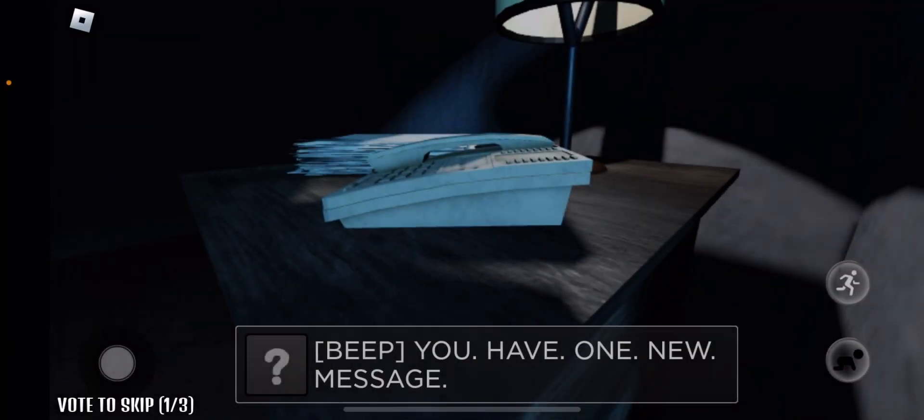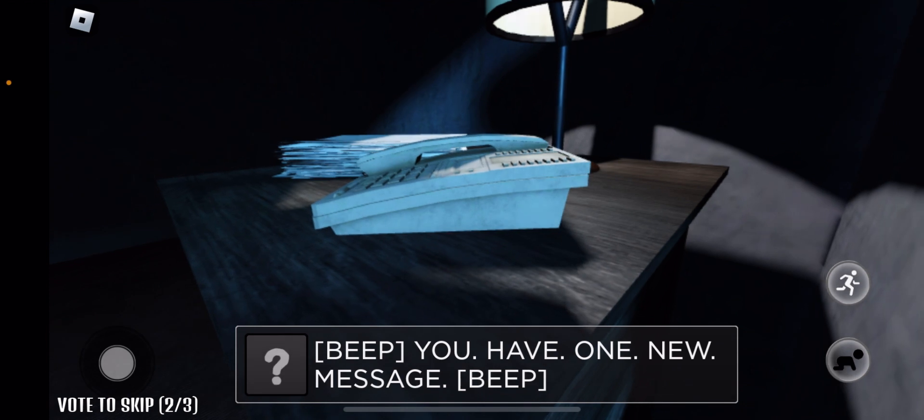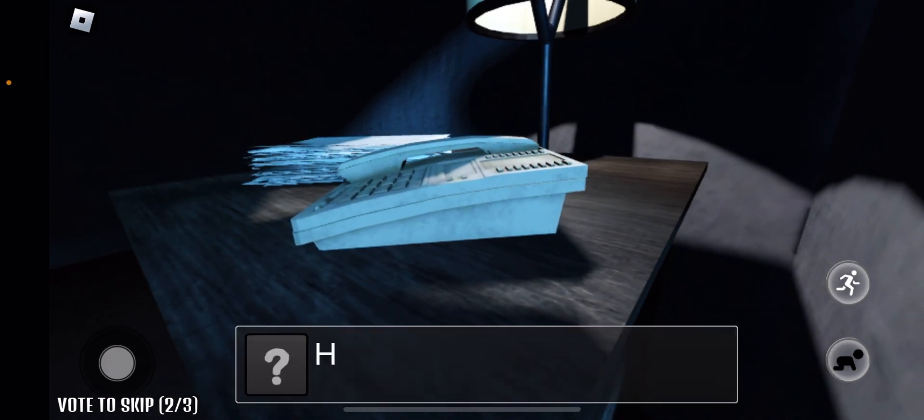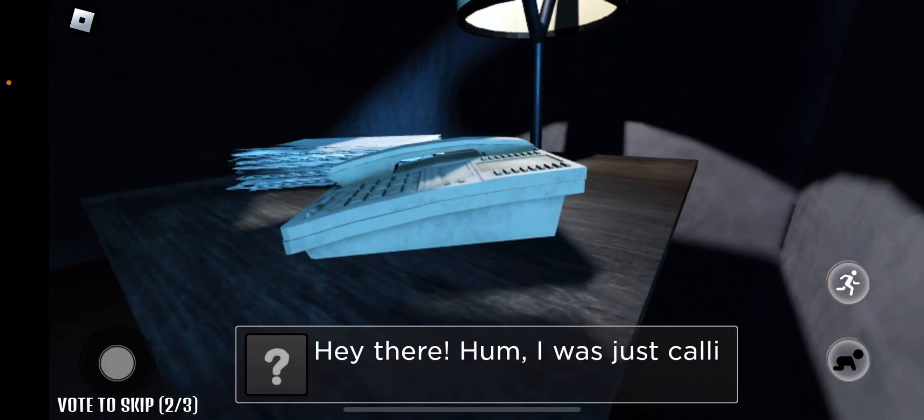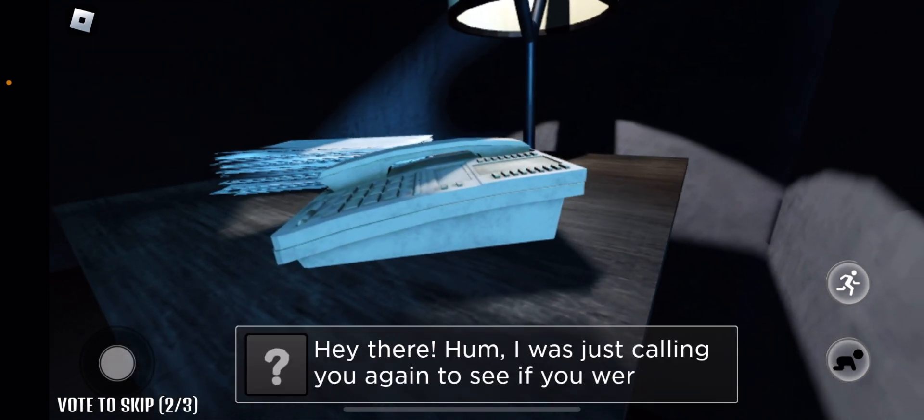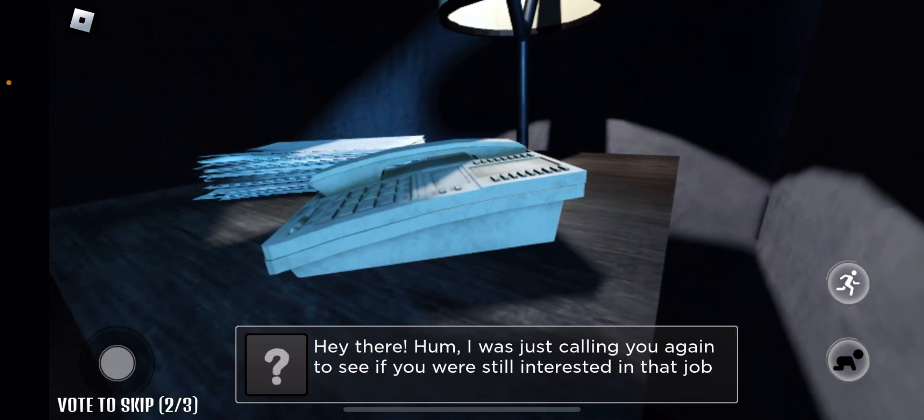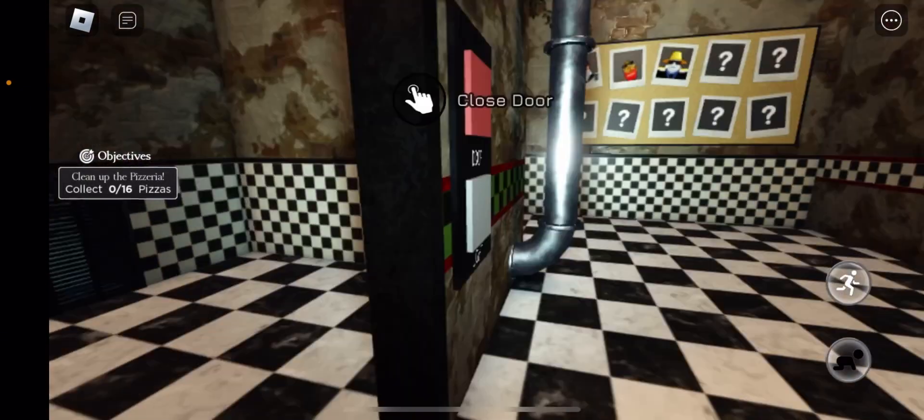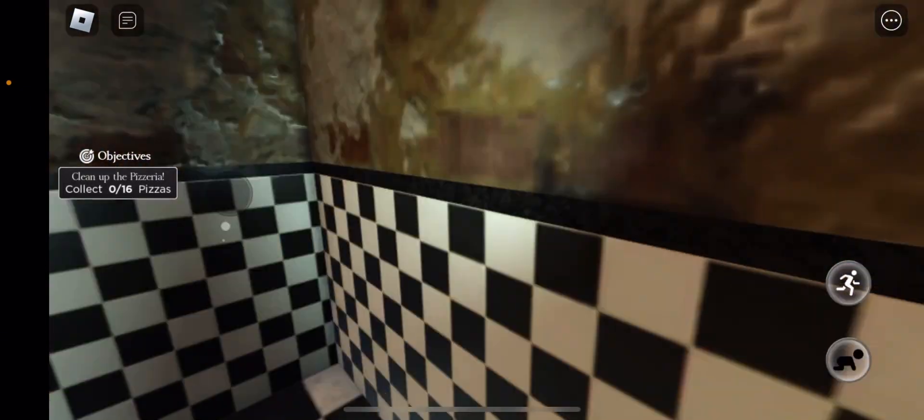Like, why would you go that far into the game just to leave? Maybe like, if she's on, maybe if she's playing on mobile, she just, I forgot. Like, her phone died or something. I'm not sure.